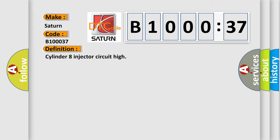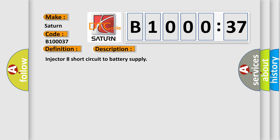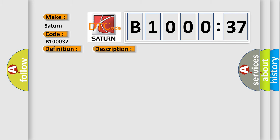And now this is a short description of this DTC code: Injector 8 short circuit to battery supply. This diagnostic error occurs most often in these cases.